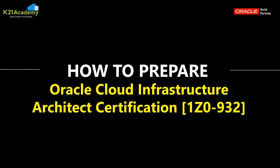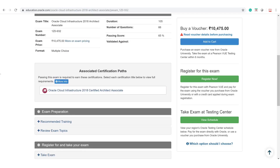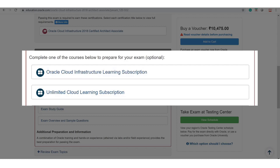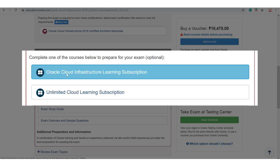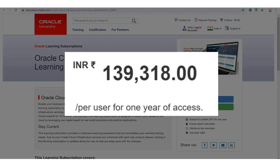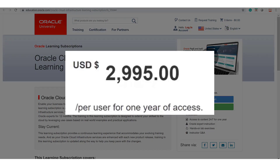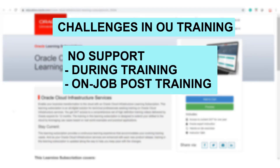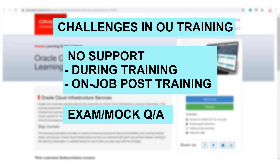Now, how to prepare for this exam. On the exam page, scroll down to the 'Exam Preparation' section and you'll find the recommended training from Oracle University. The OCI learning subscription costs around 1,40,000 Indian rupees — roughly $3,000 in the US — which is a lot. Two challenges: first, there's no support during or after the training; these are self-learning with no one to discuss questions with. Second, there is no discussion of exam questions at all in these learning subscriptions.